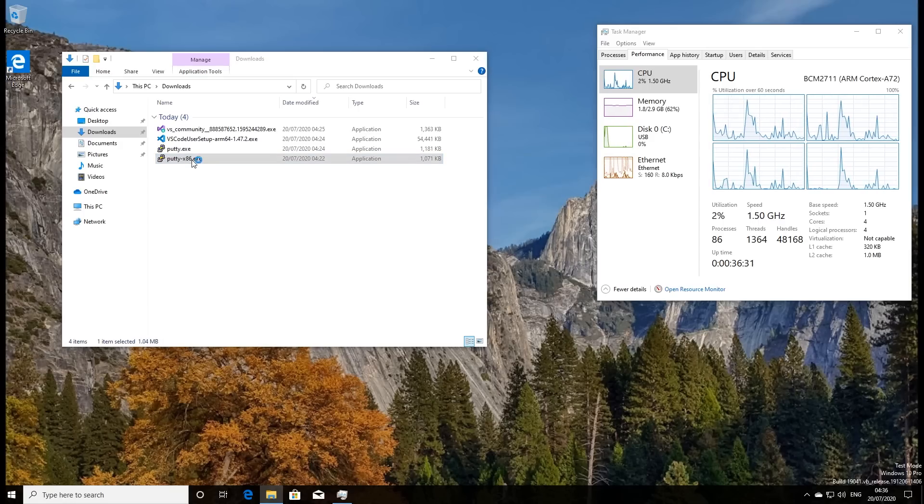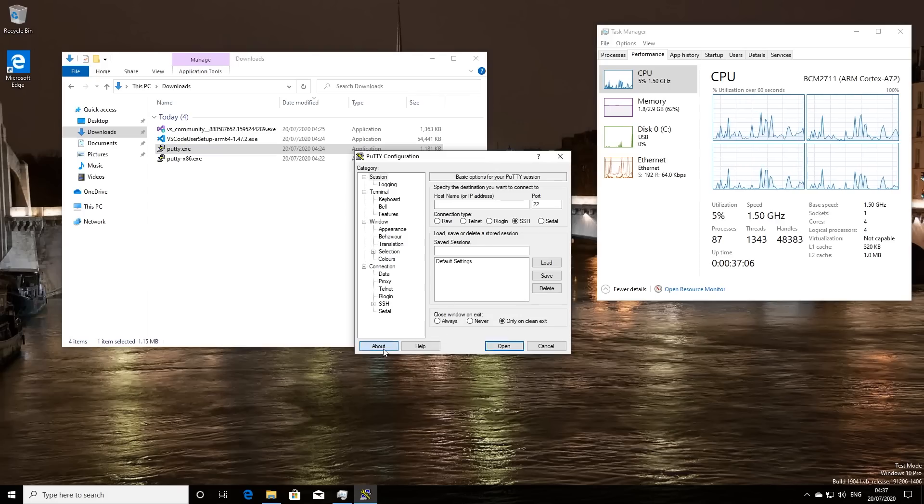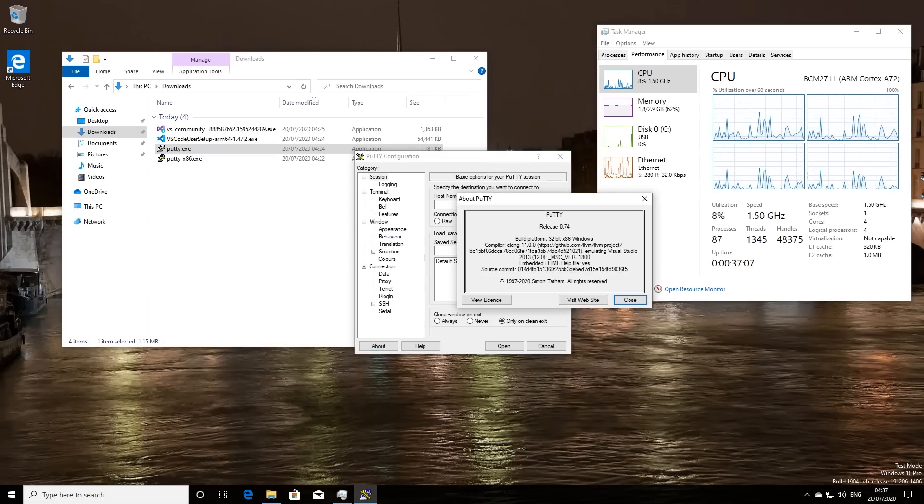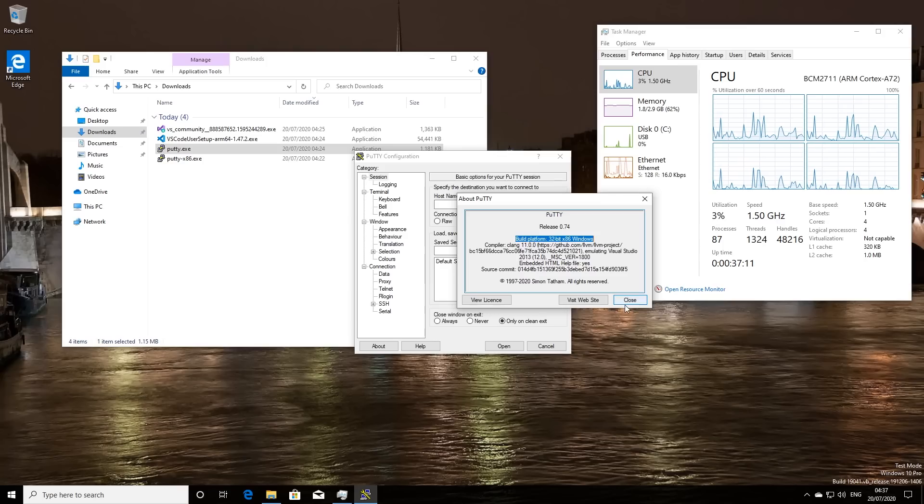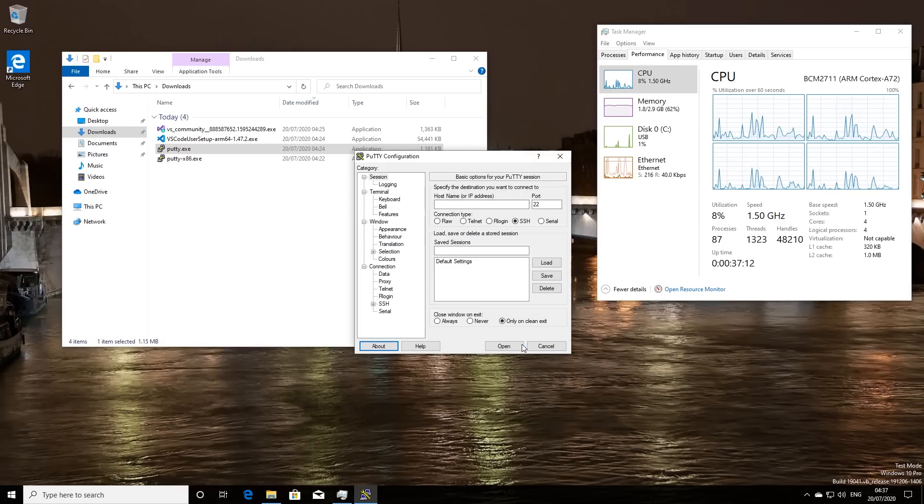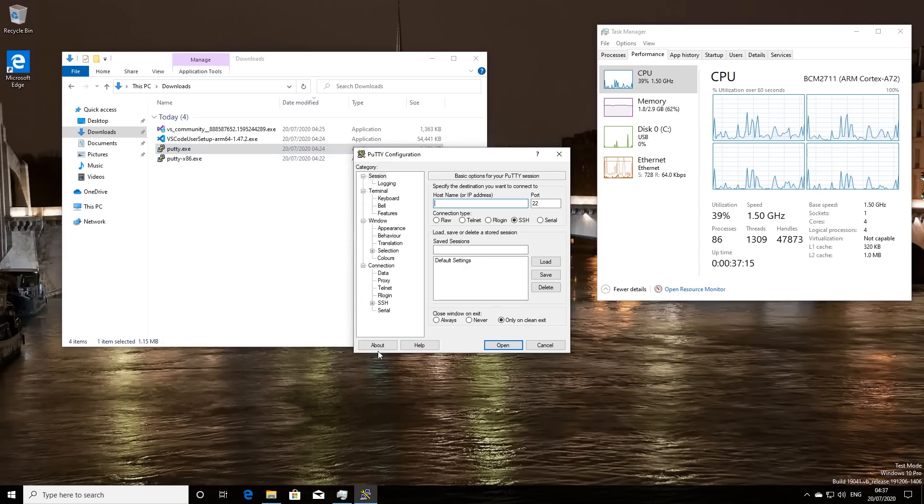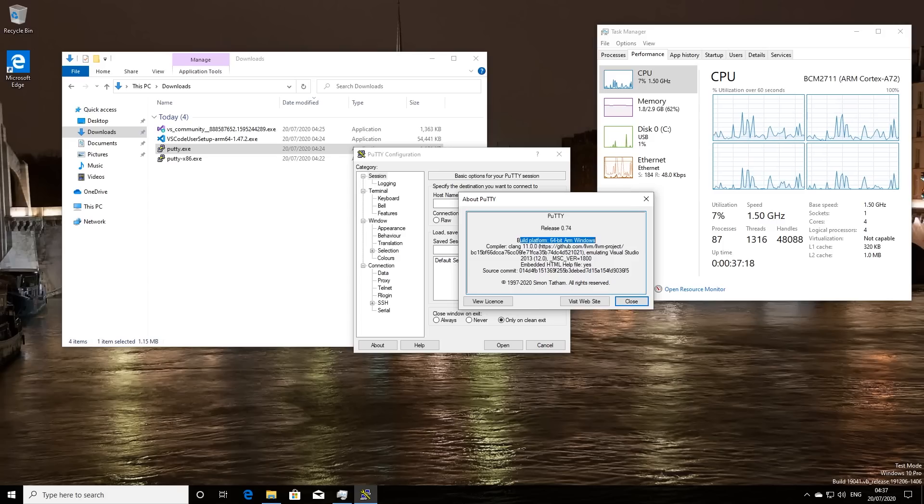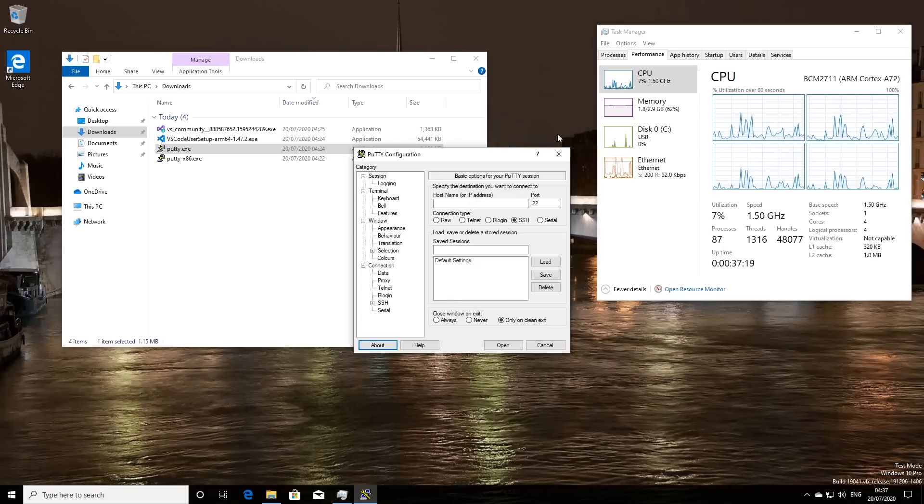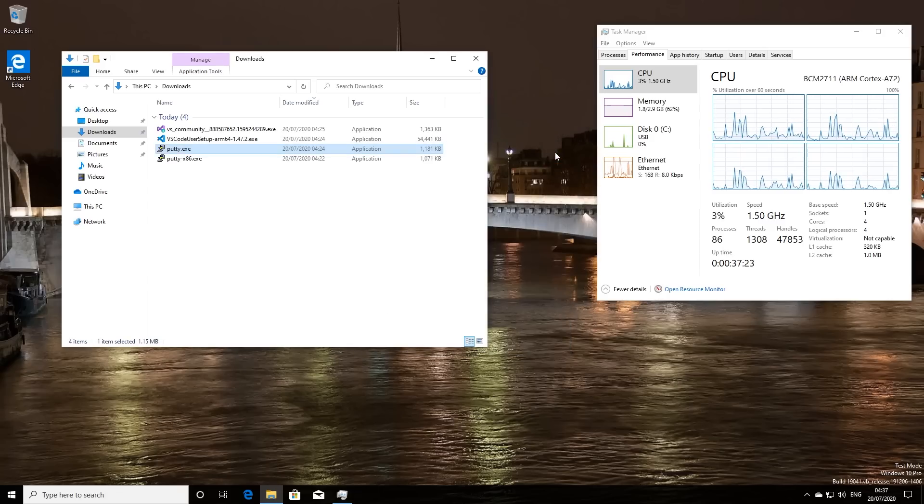And now, of course, let's see whether we can run the 32-bit x86 version, and whether 32-bit x86 emulation is working here on the Raspberry Pi. And there you go. It's running absolutely perfectly. If we click on the About box here, we'll see that it says this is the 32-bit x86 Windows version. And in fact, if we go back to the other one here, then it'll actually show us that this is the 64-bit ARM Windows version. So both 32-bit Intel and 64-bit ARM apps are running.